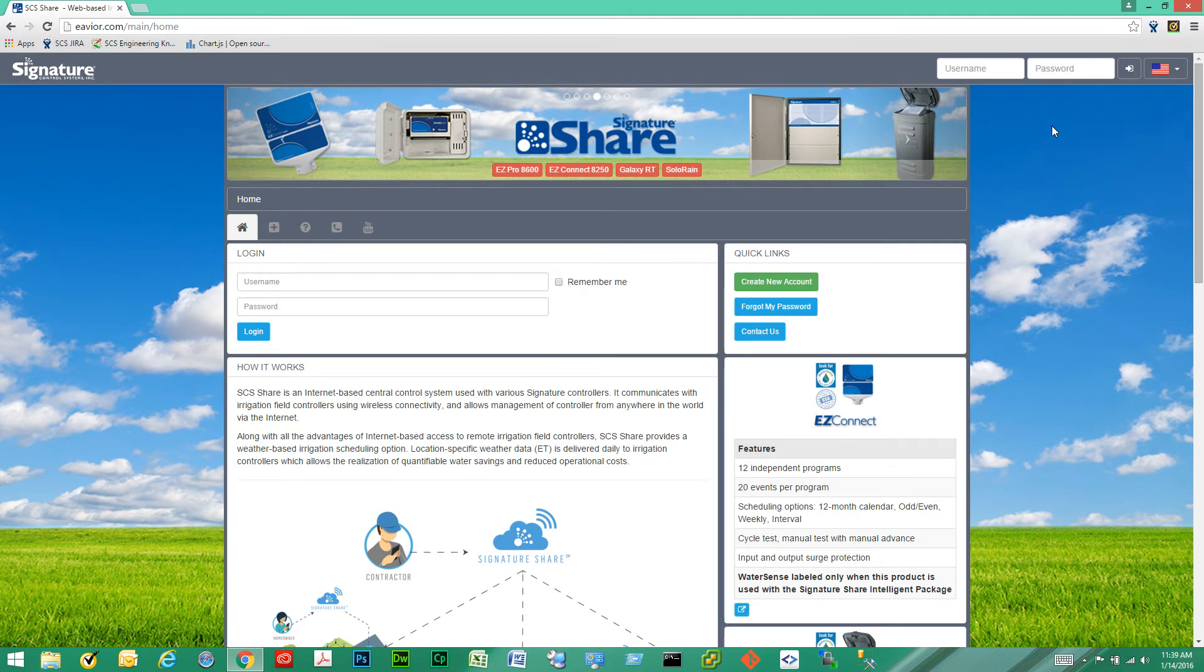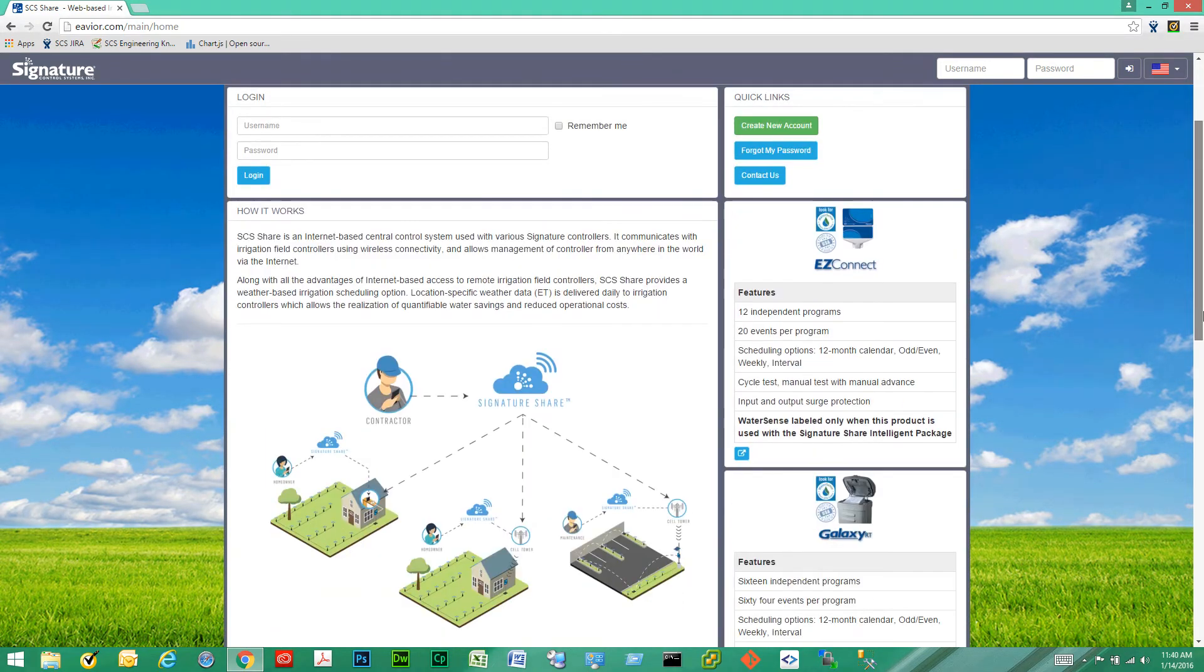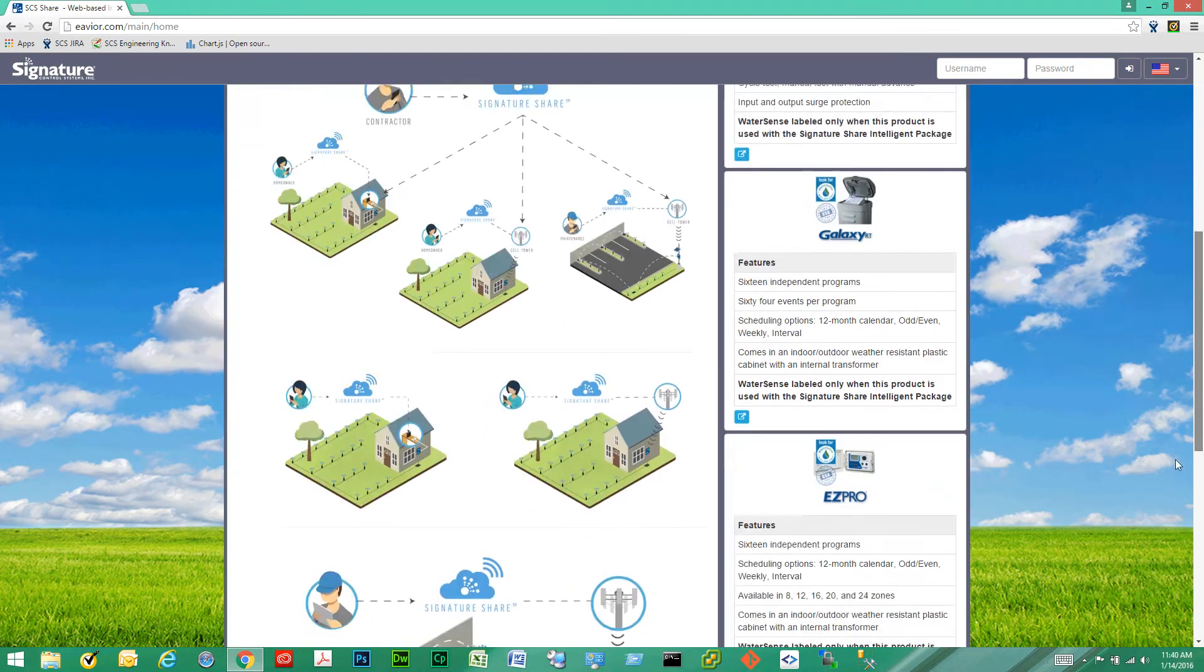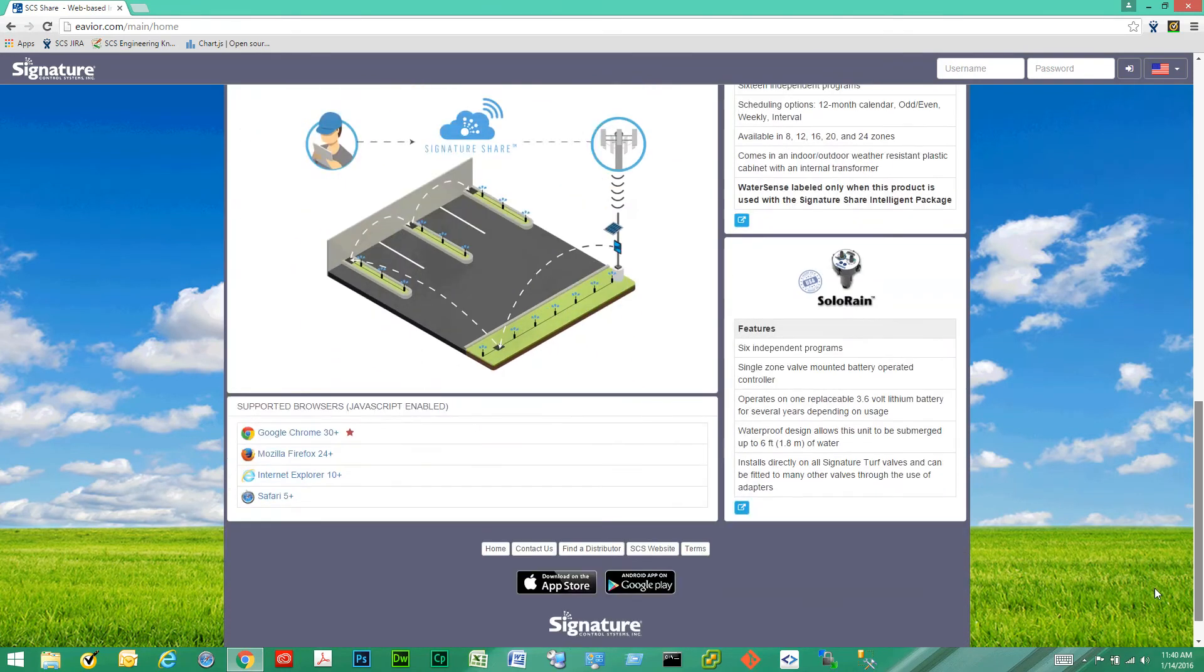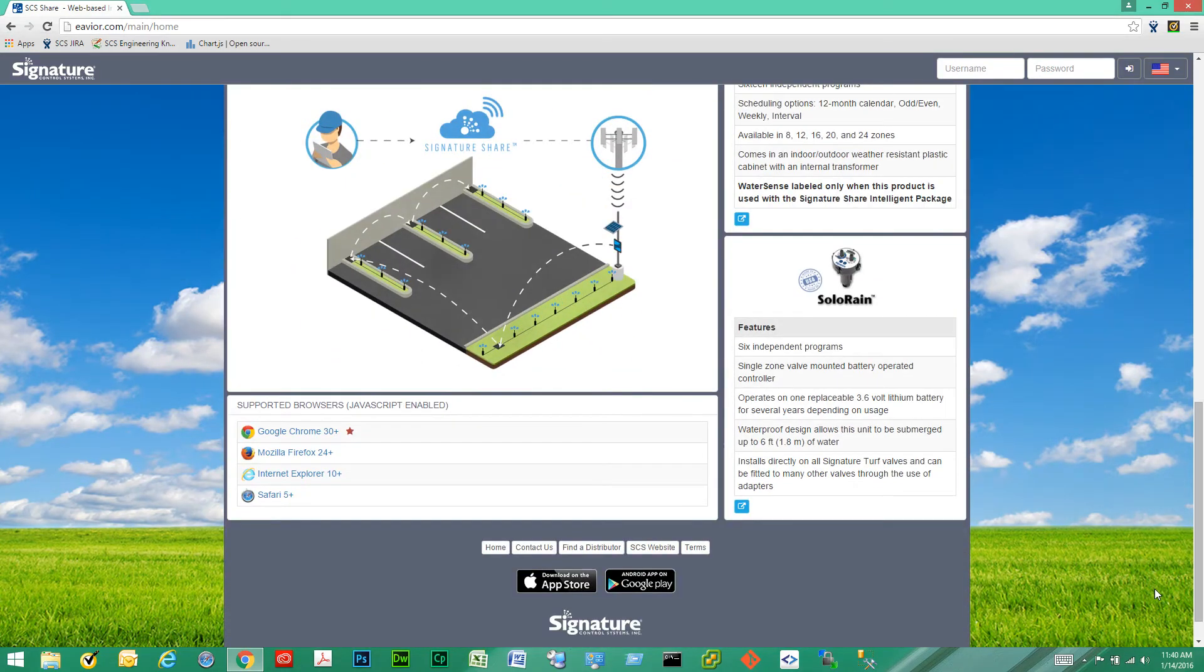Down here we also have a login form, quick links, some information and descriptions about the site and our different product lines. Supported browsers are also listed here.